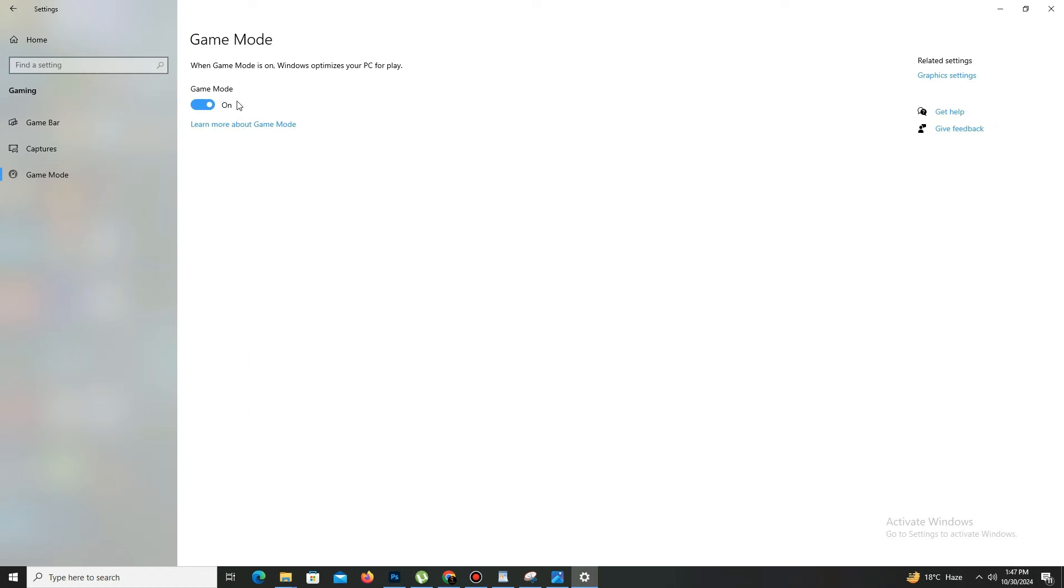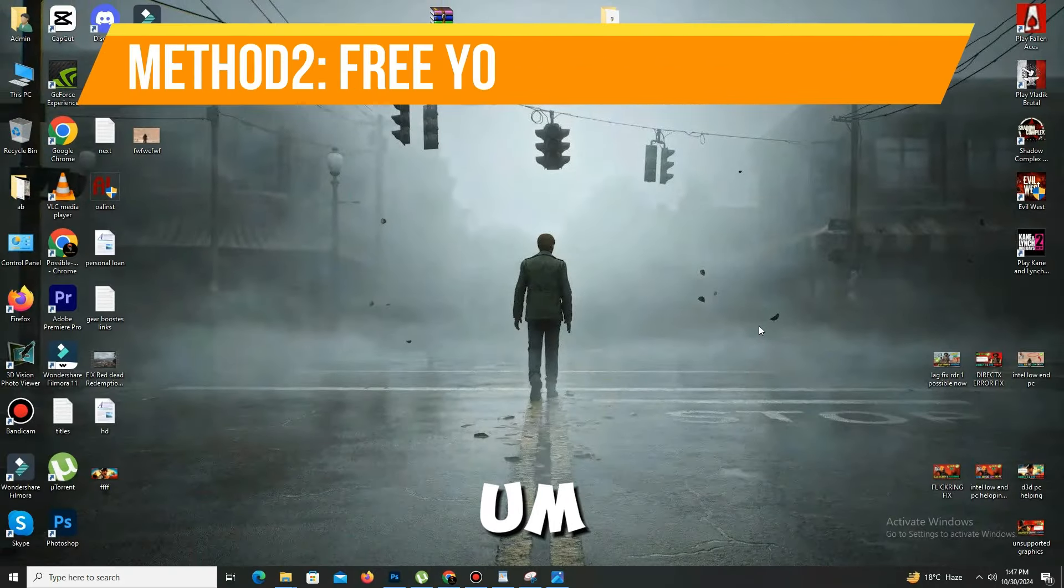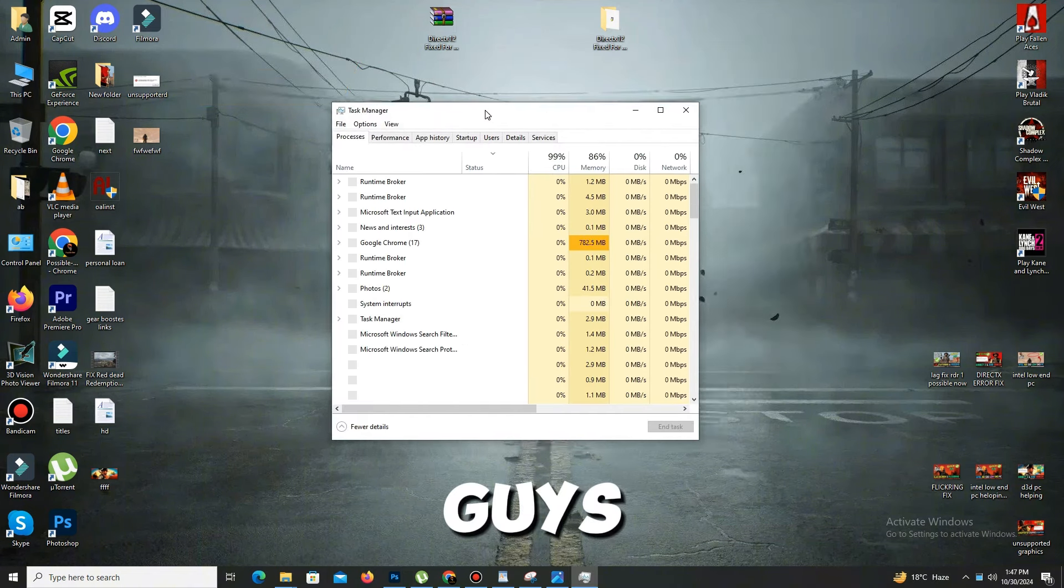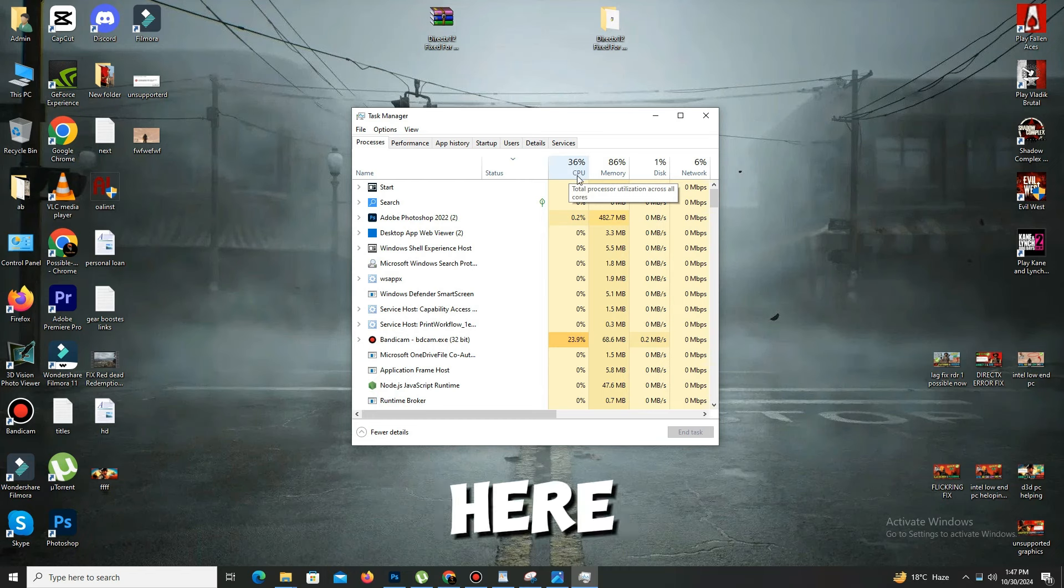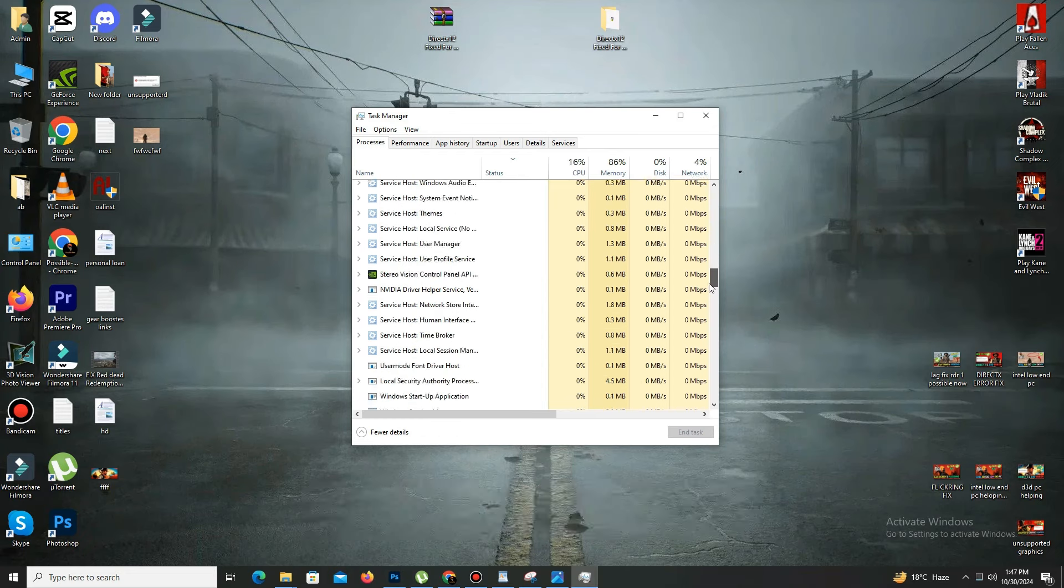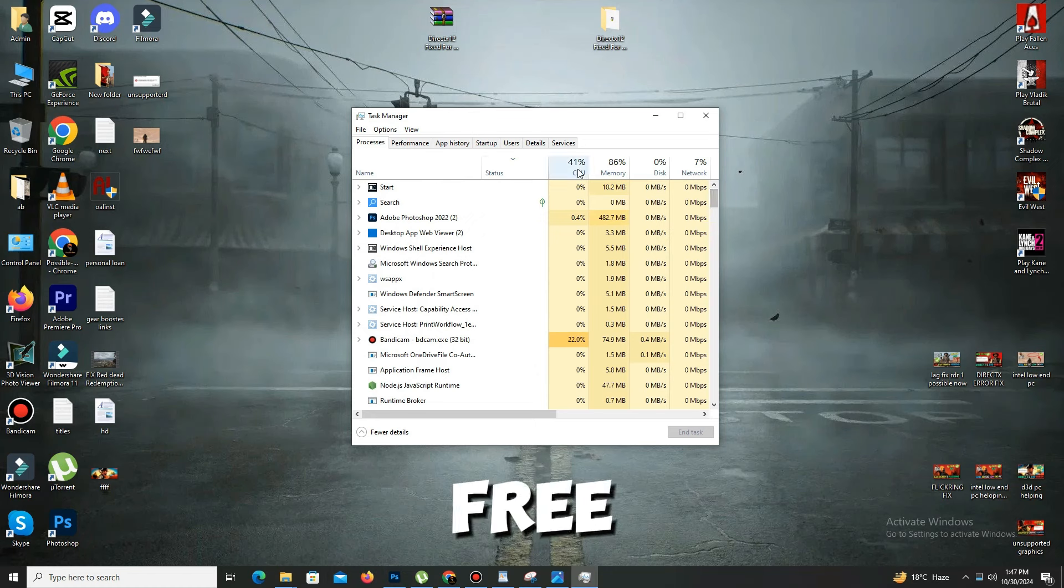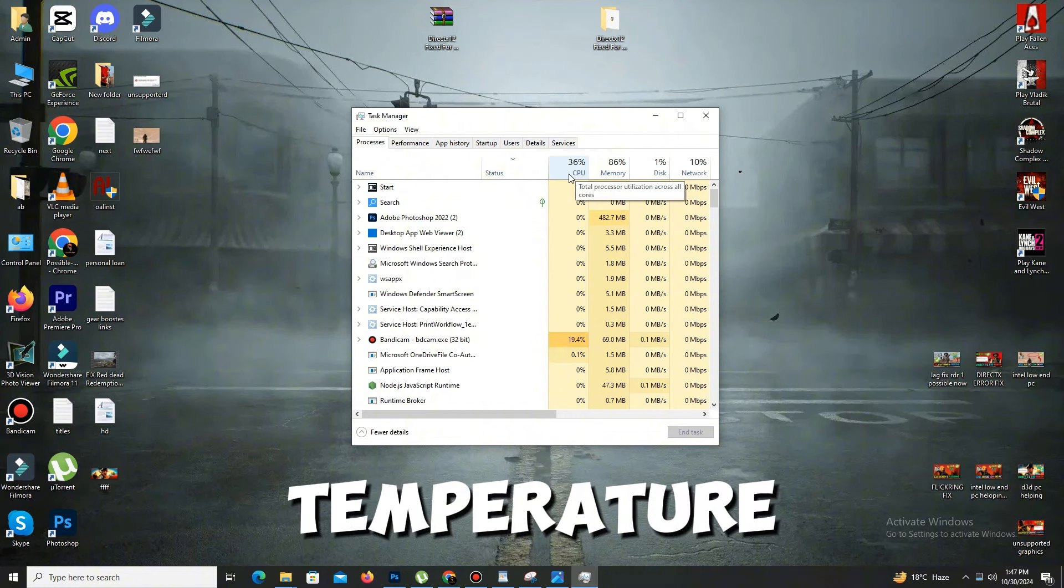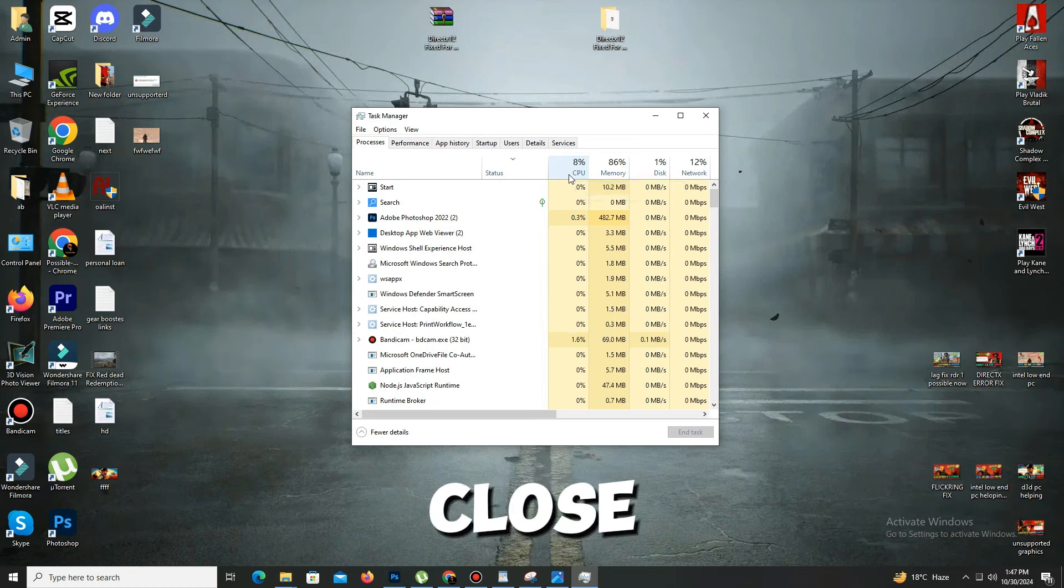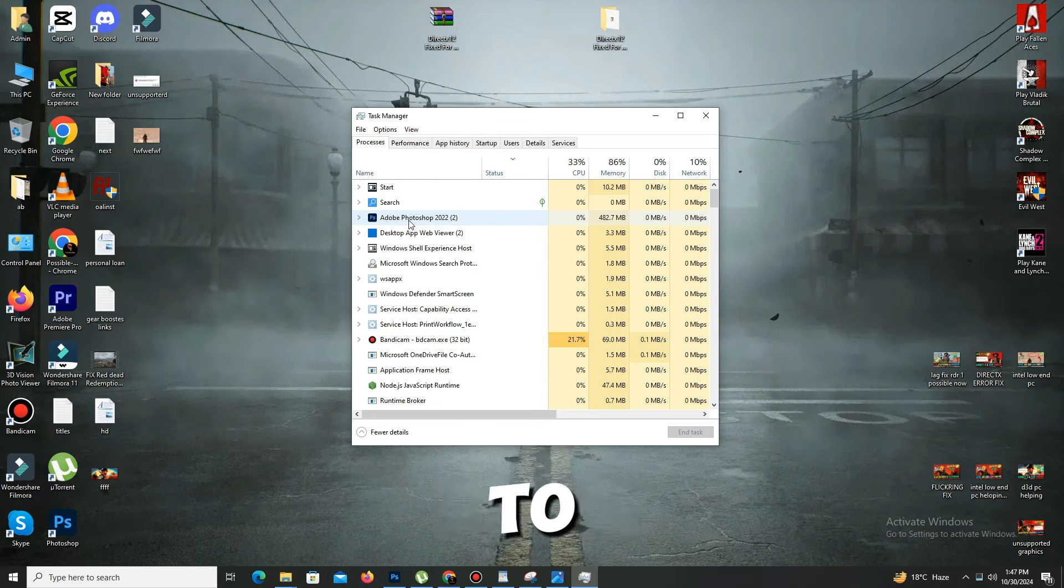Now you need to open your task manager. Here guys, you need to free your CPU space because many unnecessary apps are already running in the background. My CPU is already free, so I don't need this. But if your CPU usage is up to 50%, then definitely you need to close as many apps as you can. For example, if you are using MSI Burner, then definitely shut it down to fix this issue.